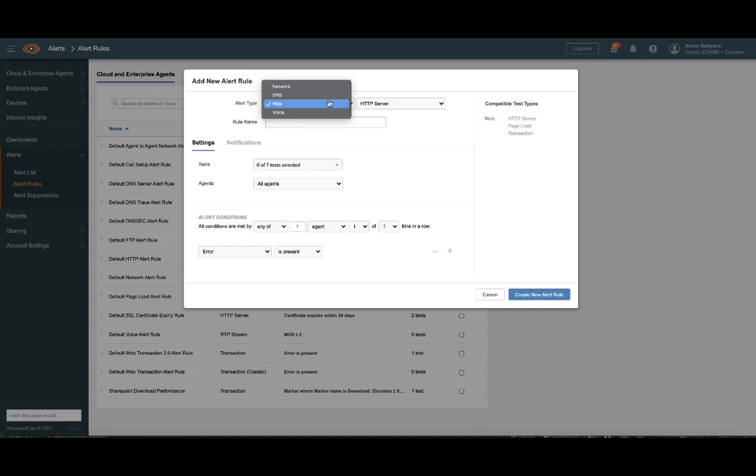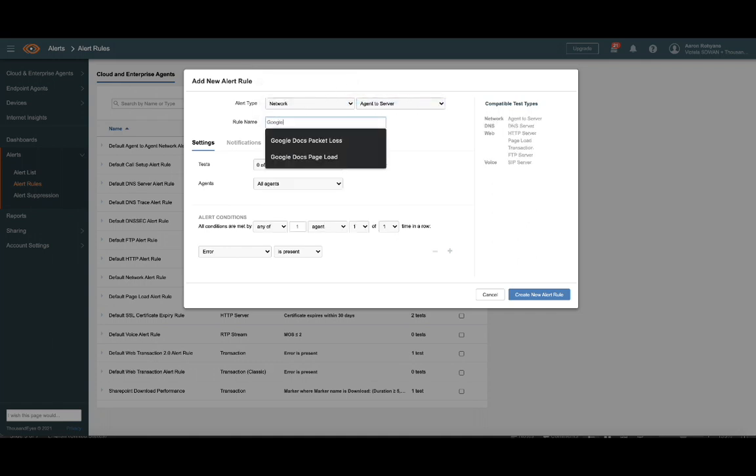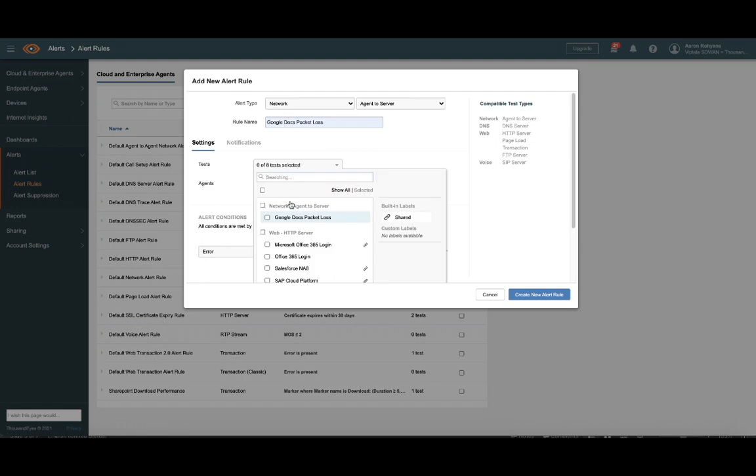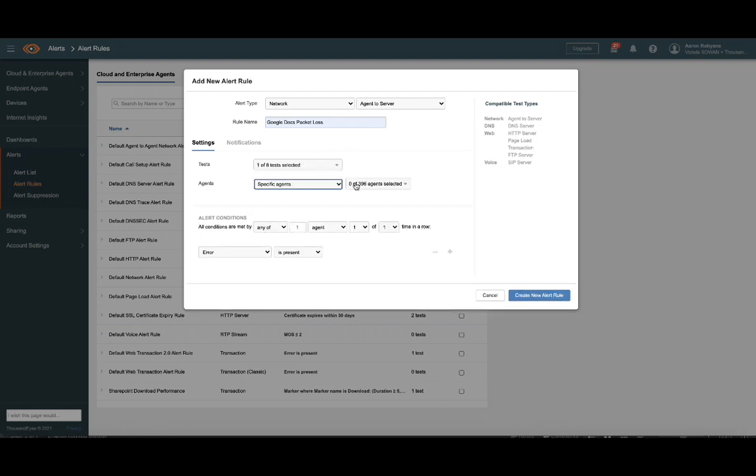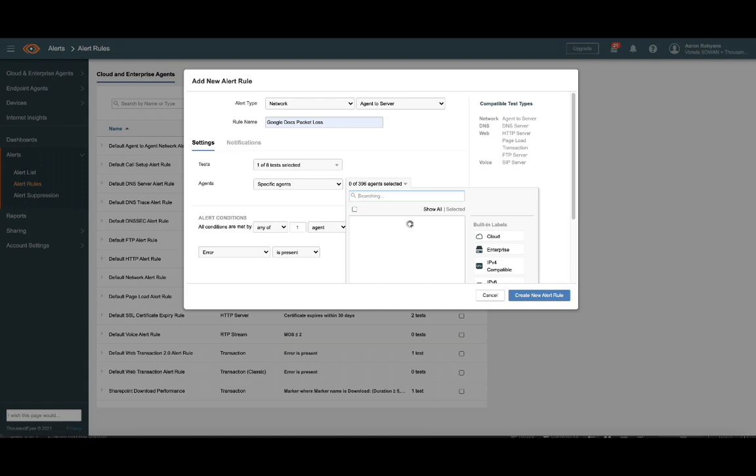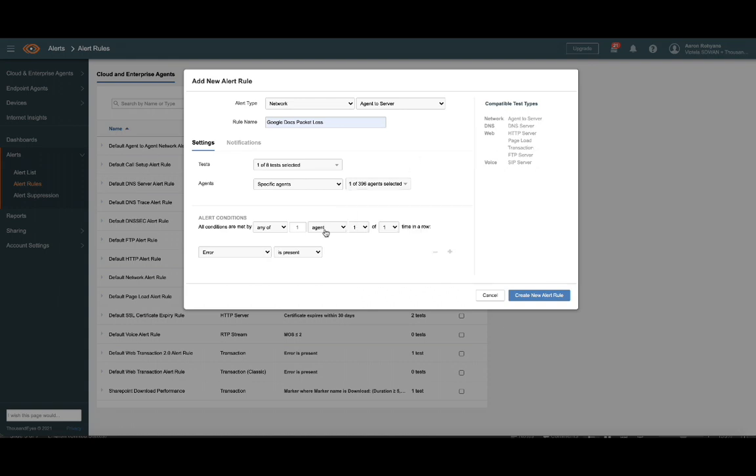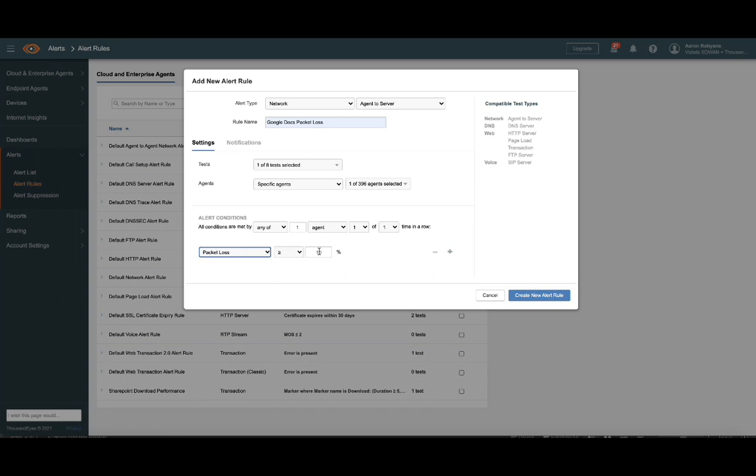Next, we need to configure the alert rule, which specifies the thresholds we want to observe for notifications. We'll select Network as the alert type, then specify the test we created in the previous step. You can specify which probes this rule can generate notifications for as well. Again, here, we'll select the San Francisco probe. The alert conditions will be set to trigger after the probe sees greater than 5% loss when executing the test.